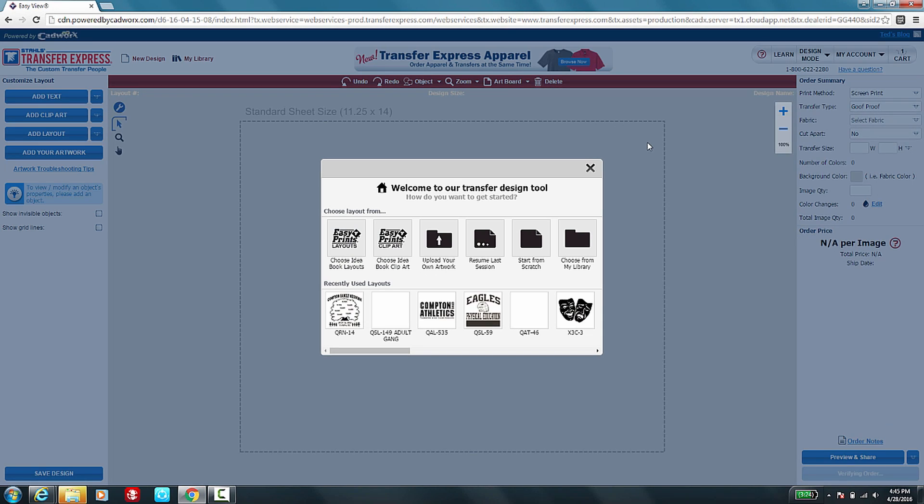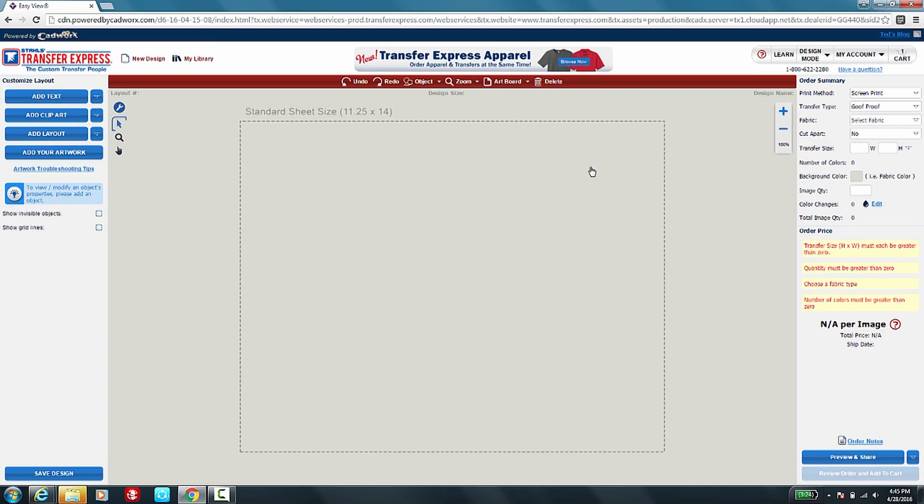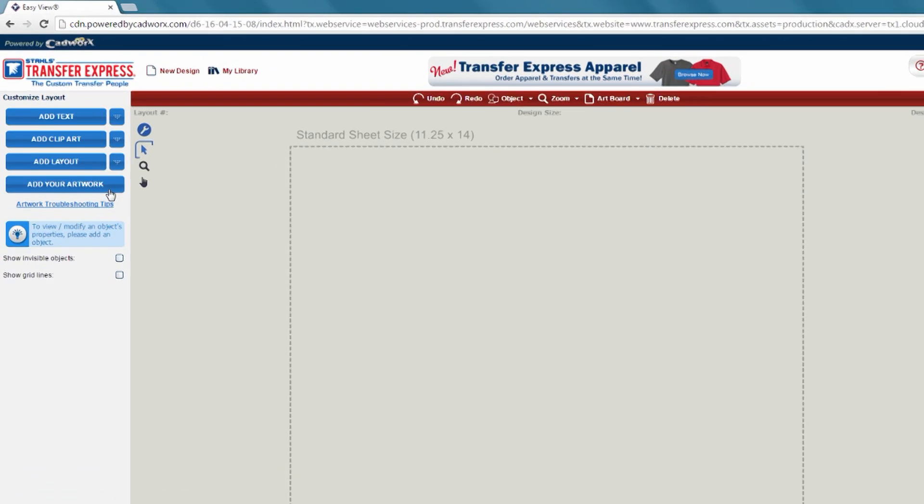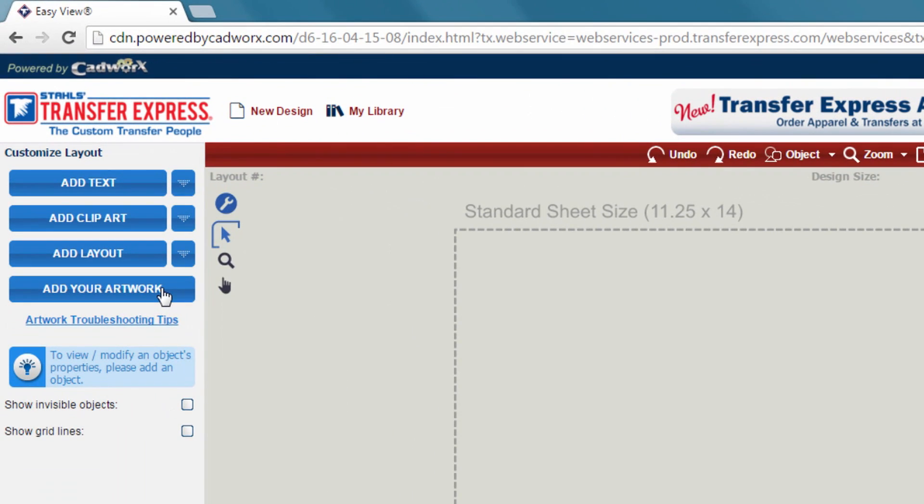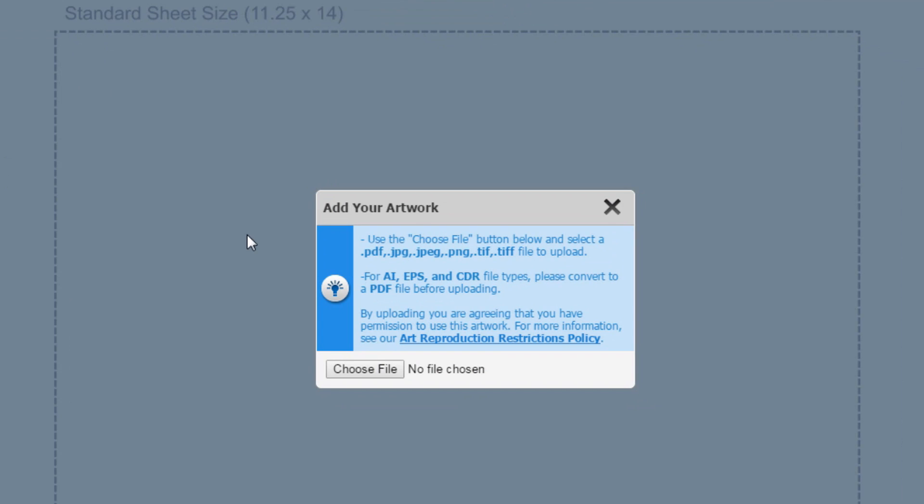Once your EasyView online designer has opened, go ahead and close the box so that you can select Add Your Artwork on the left hand side. Once you click on Add Your Artwork, it's going to give you a warning box to let you know of the different file types that we accept for your custom uploaded artwork.